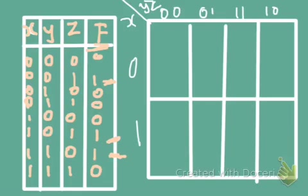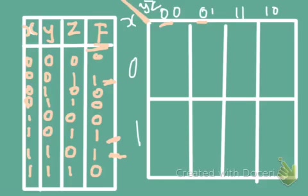Since we have three variables, we have 2 to the power 3, which is eight boxes. You write x on the left and yz on the top, following the sequence 00, 01, 11, 10. We follow Gray code here — where you change only one bit from the previous number. For example, after 00 comes 01, but after 01 you can't write 10 because that changes two bits. Gray code protects data from loss of bits.